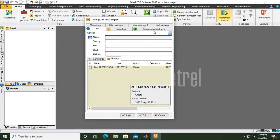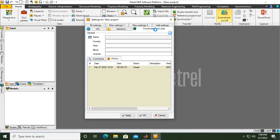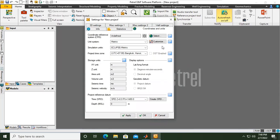We go to Coordinates and Units, and then we will use Unit Metric System.